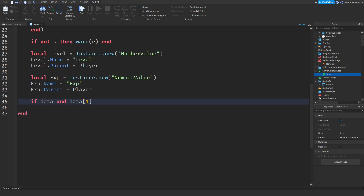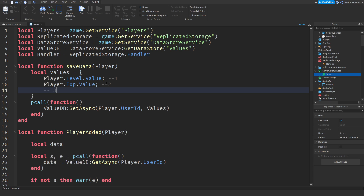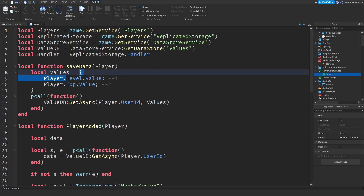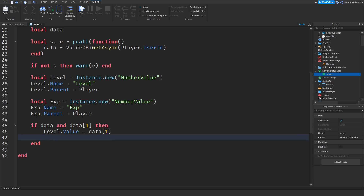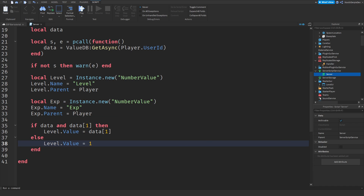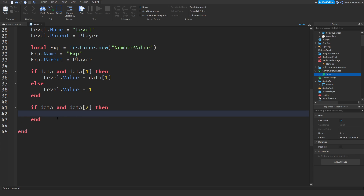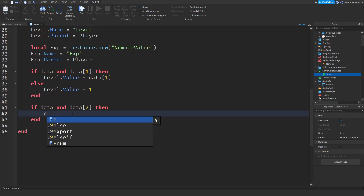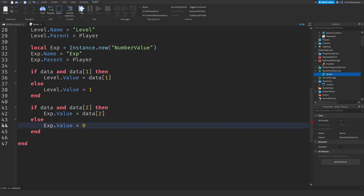Now we're going to set your data. If data and data[1] then level.Value equals data[1] — that is data index one for level. But if that's not the case, you're going to start at level one: level.Value equals 1, because you cannot start at level zero. If data and data[2] then exp.Value equals data[2] — index two is the EXP. If you don't have any data, we set EXP value to zero.